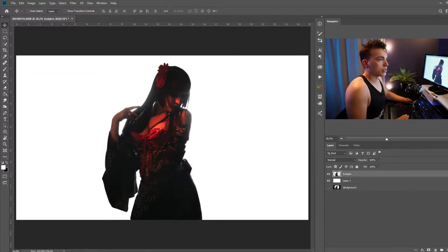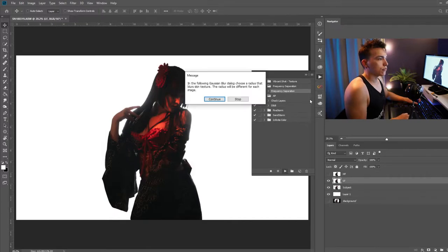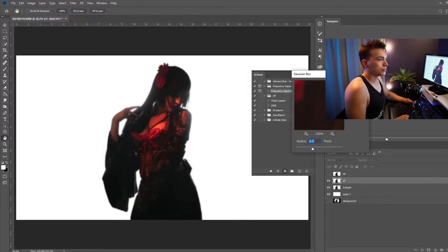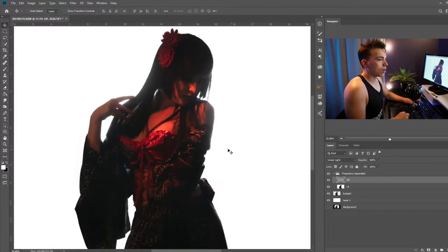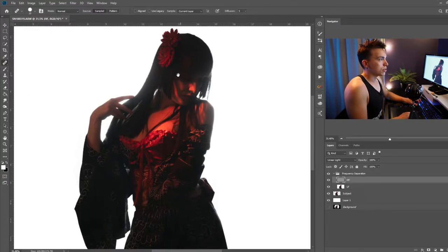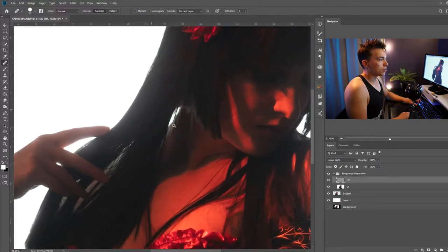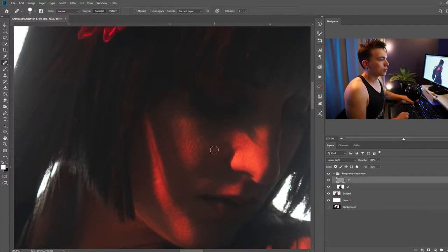Now with the subject layer selected I'm going to run a frequency separation action for my skin retouching. On the high pass layer I'm going to use a spot healing brush. Make sure the sample mode is set to current layer and I'm just going to go ahead and fix any kind of blemishes that might be in my photo.